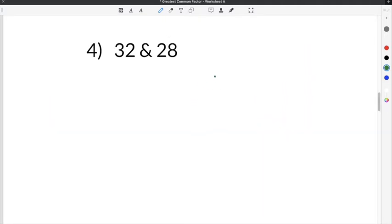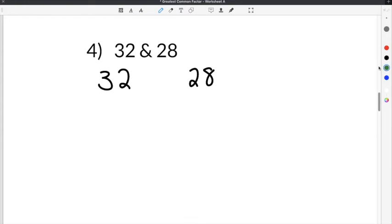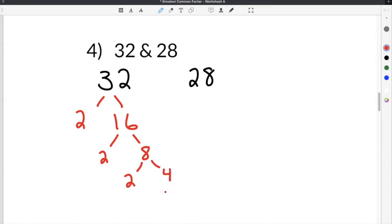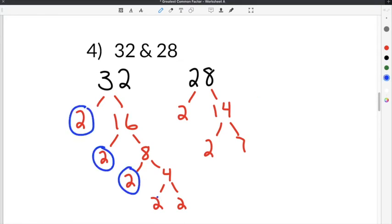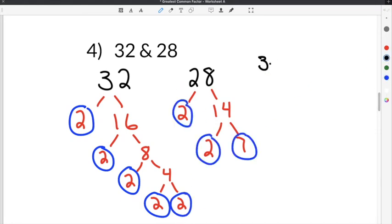The next problem on our greatest common factor worksheet is number 4: finding the greatest common factor of 32 and 28. I'm going to factor these out using prime factorization. 32 is an even number, so I'm going to break it down into 2 times 16. 16 is even, so 2 times 8. 8 is even, so 2 times 4, and 4 is 2 times 2. So 32 is 2 times 2 times 2 times 2 times 2 — five 2s.